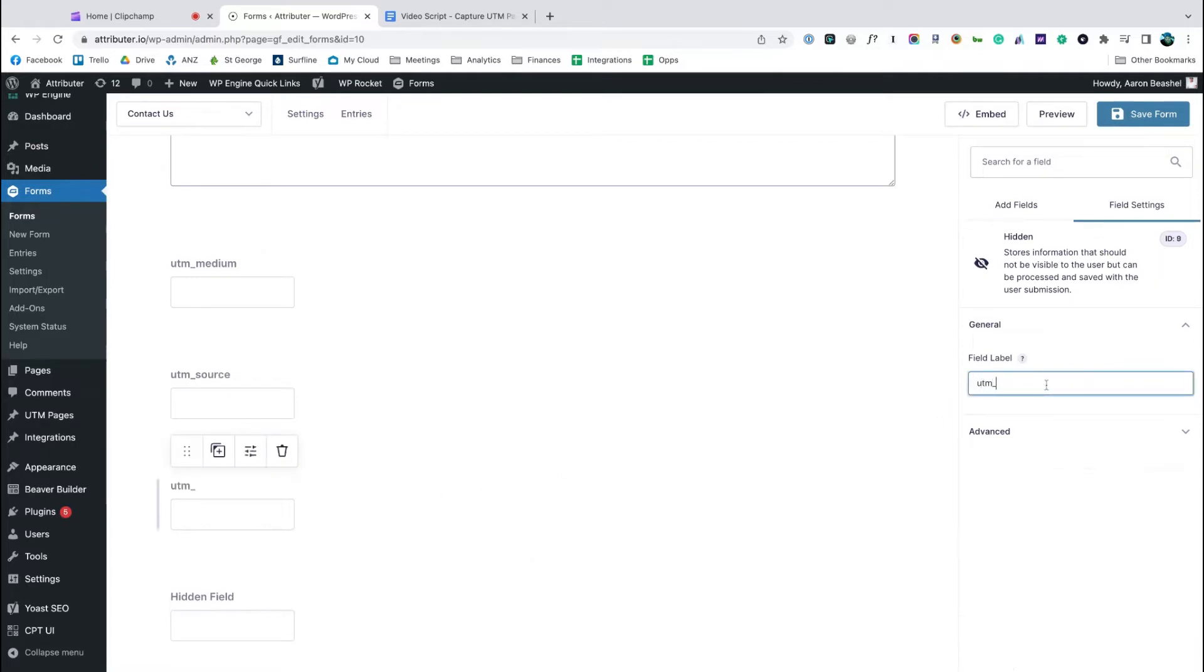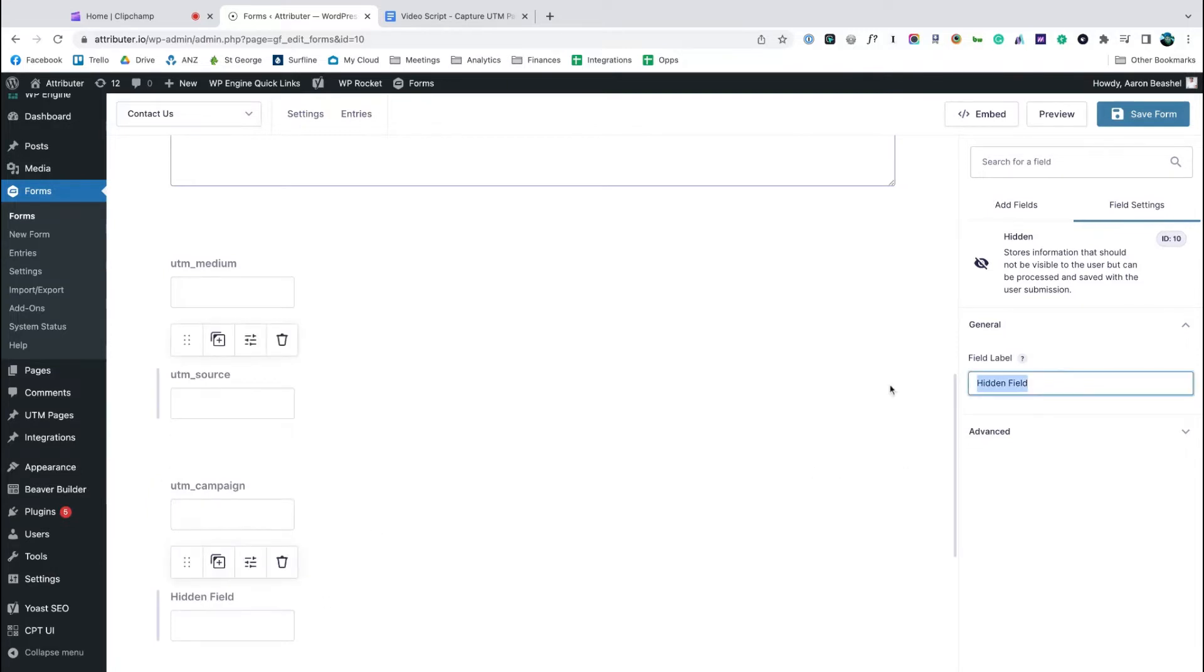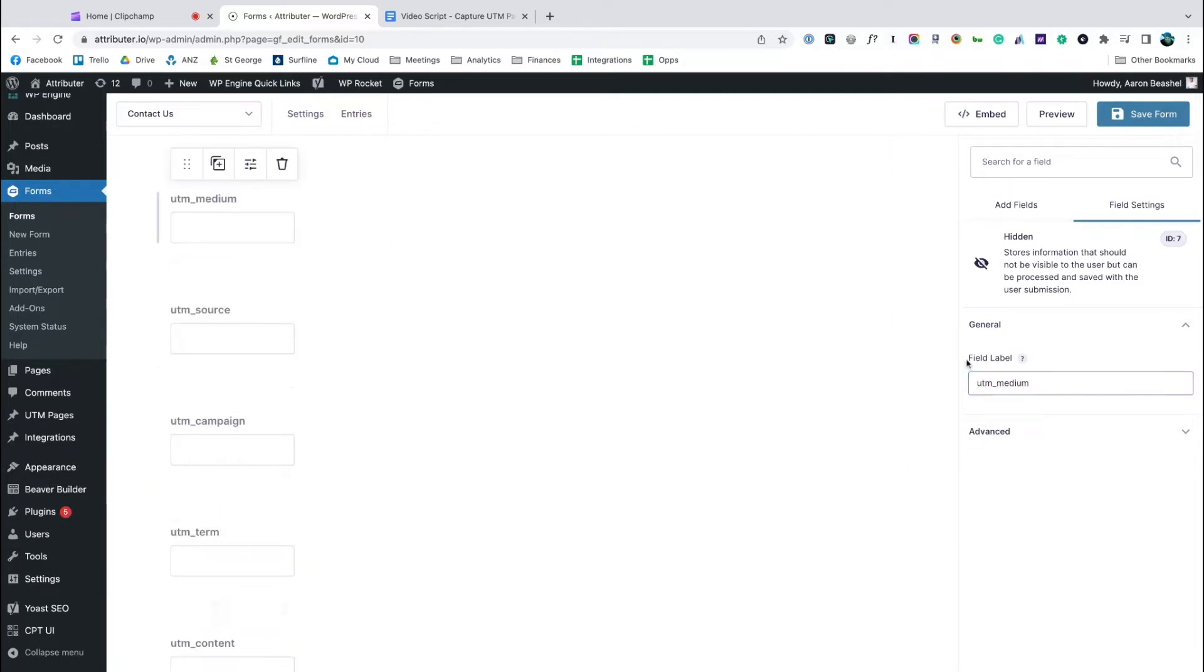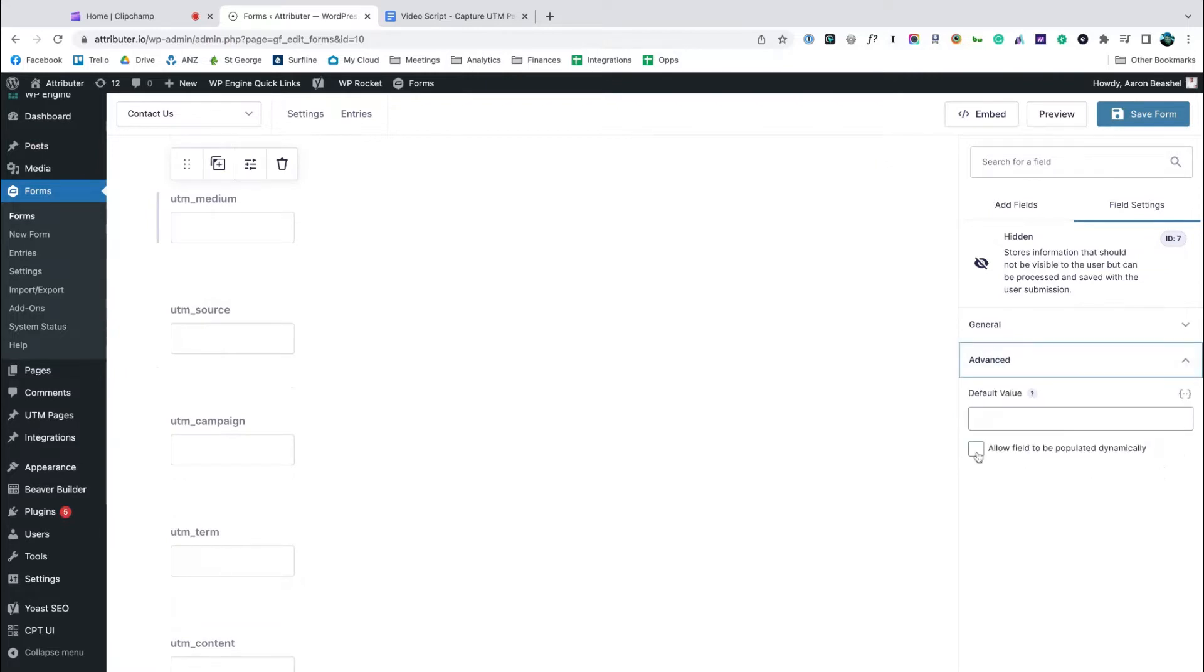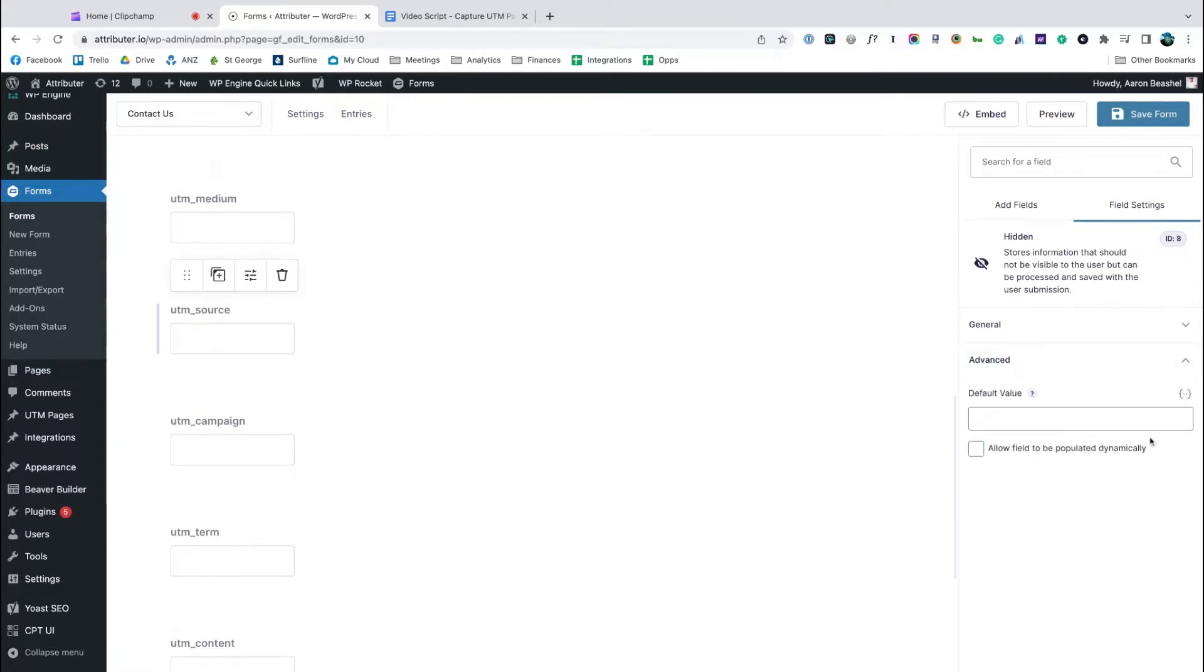So UTM medium, UTM source, UTM campaign, UTM term, and if you use it, UTM content. Then you simply go into each of the hidden fields, go to the advanced section, and tick the allow field to be populated dynamically box. And that's it! You're done!